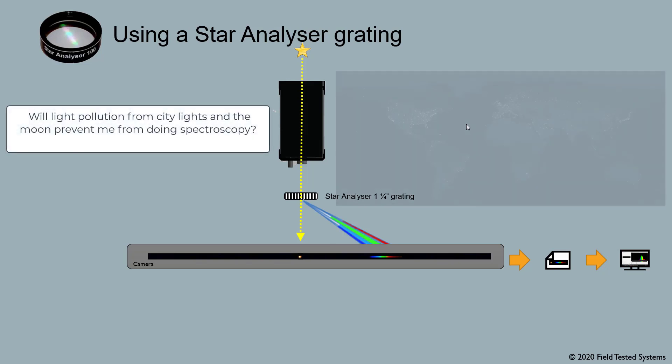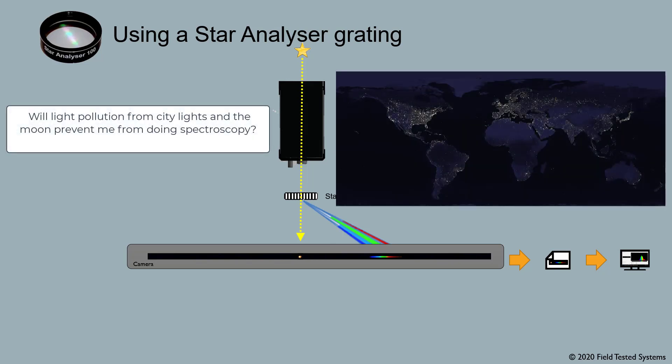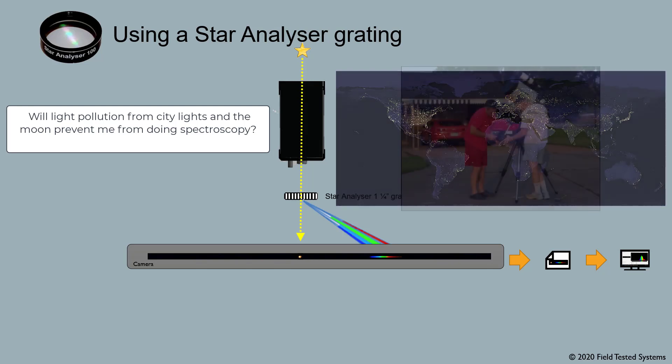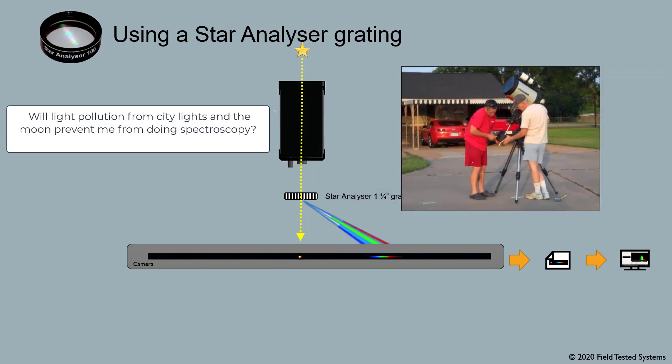Will light pollution from city lights and the Moon prevent me from doing spectroscopy? Here's some good news. Spectroscopy is much less affected by light pollution when compared to standard visual imaging. Many advanced imagers love spectroscopy because they don't have to always run out to a dark sky site to use their telescope. They can capture interesting spectra from their suburban homes even when the Moon is bright.